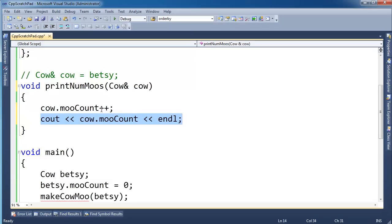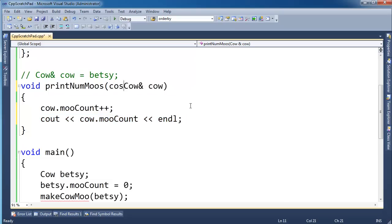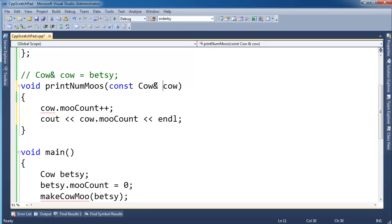So one way to enforce that from a caller's perspective and also from you as the writer of the function, the way to enforce that is to make this const. So now cow, I gain the advantage of a reference here, but then I do const. I can no longer modify it.